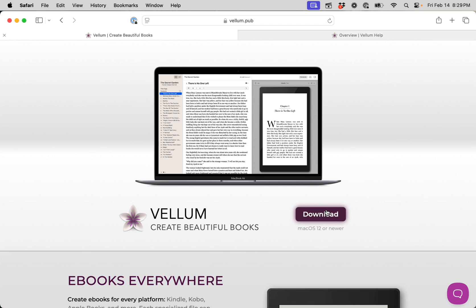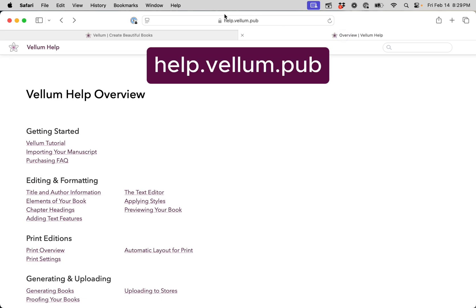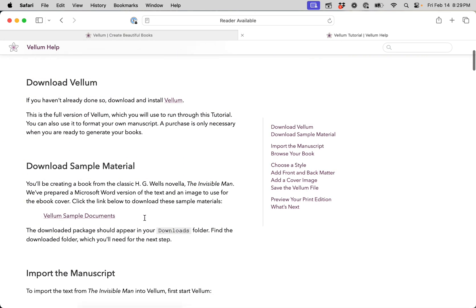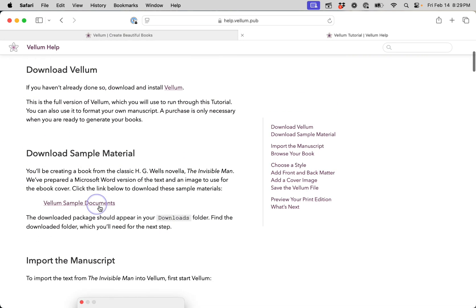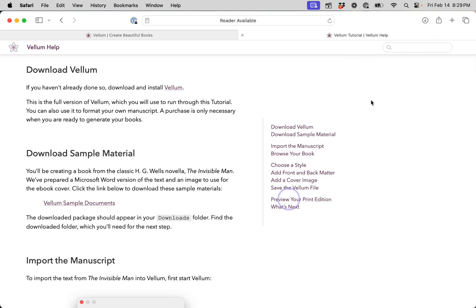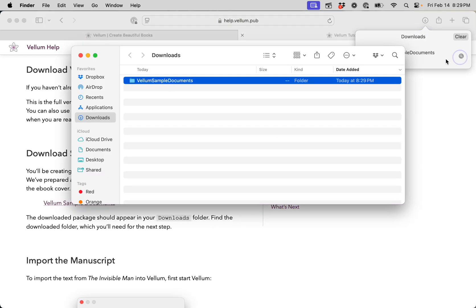If you want to follow along at home, you can find these documents by going to our help page at help.vellum.pub and selecting Vellum Tutorial. There, click on the link that reads Vellum sample documents. The downloaded package will appear in your Downloads folder.